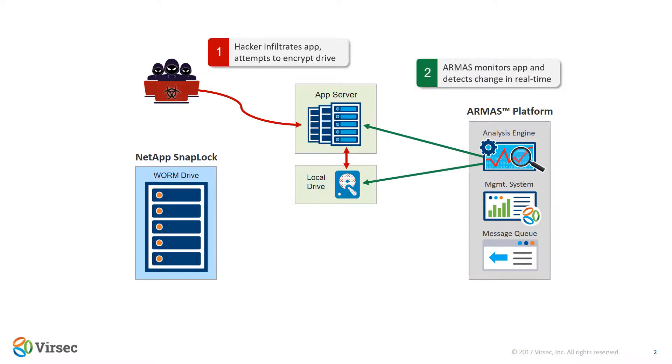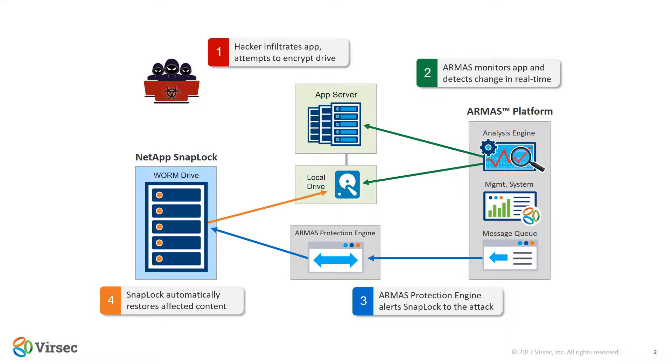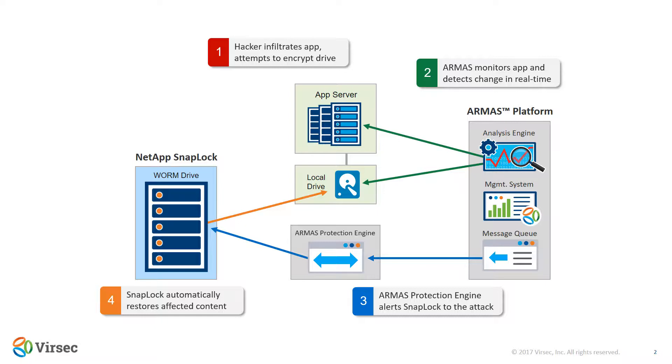By monitoring the app and the drive, Armas detects this anomaly and immediately takes action. By connecting our protection engine to NetApp, Armas will alert SnapLock of the change and the worm drive will automatically restore the original content. All of this happens within milliseconds, thwarting the attacker's attempt to cause damage or ransom content.